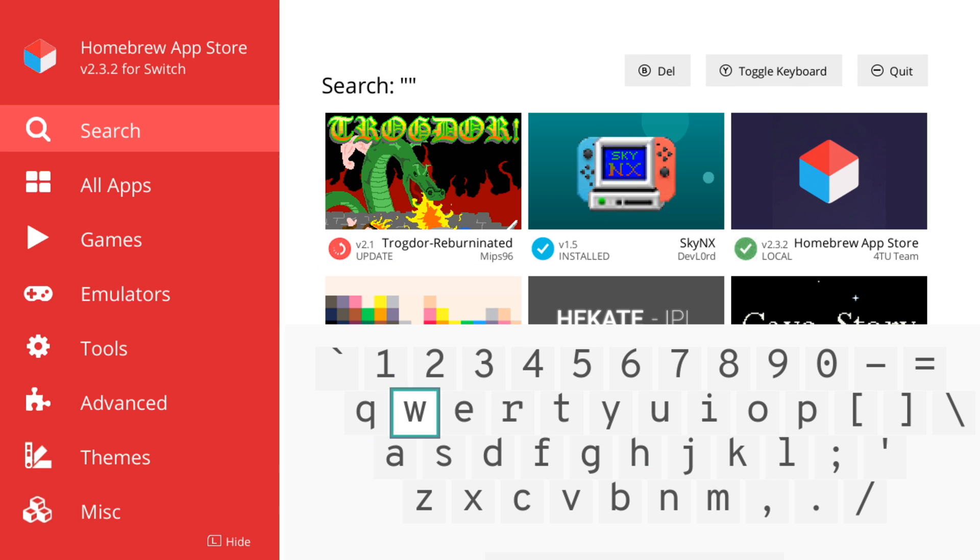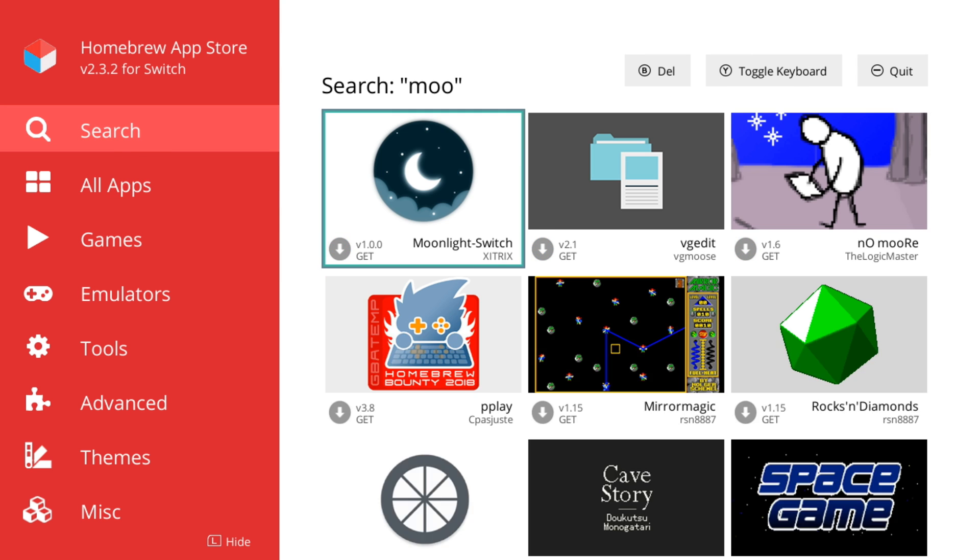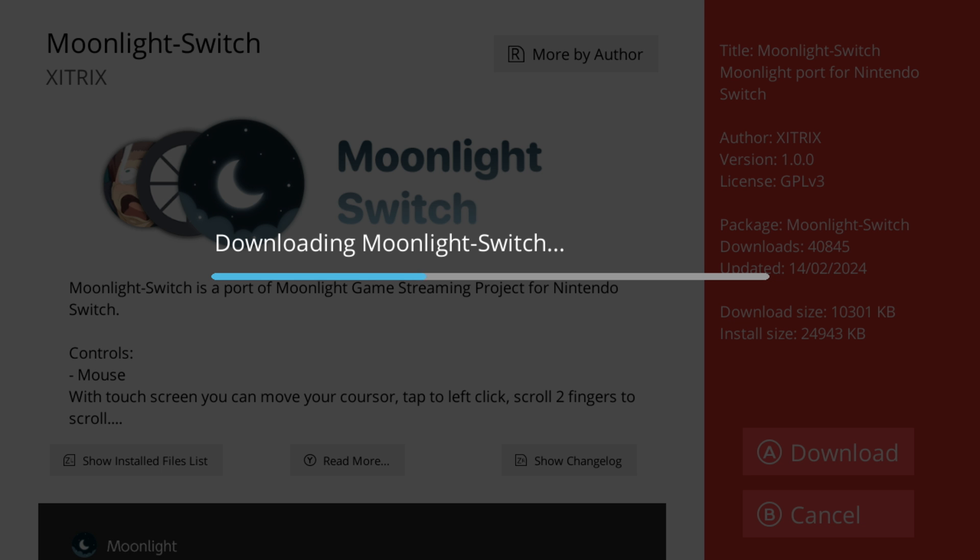Next, we'll use the Homebrew app store to go ahead and find and install Moonlight.